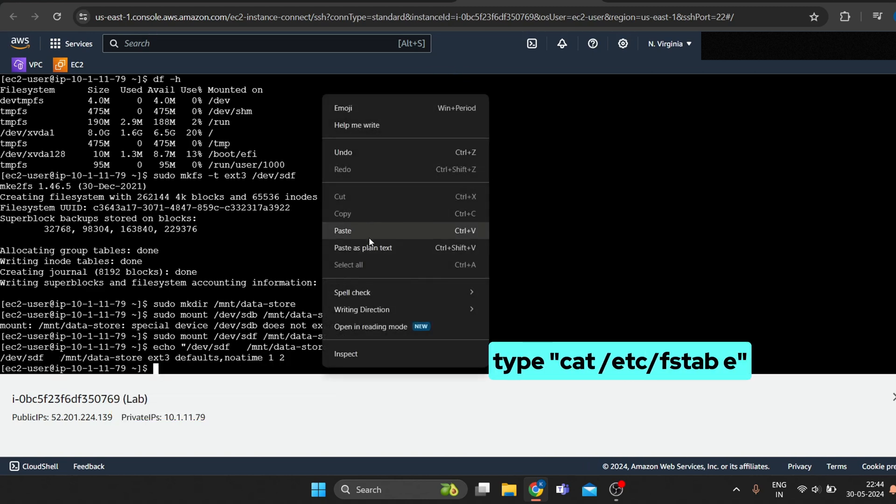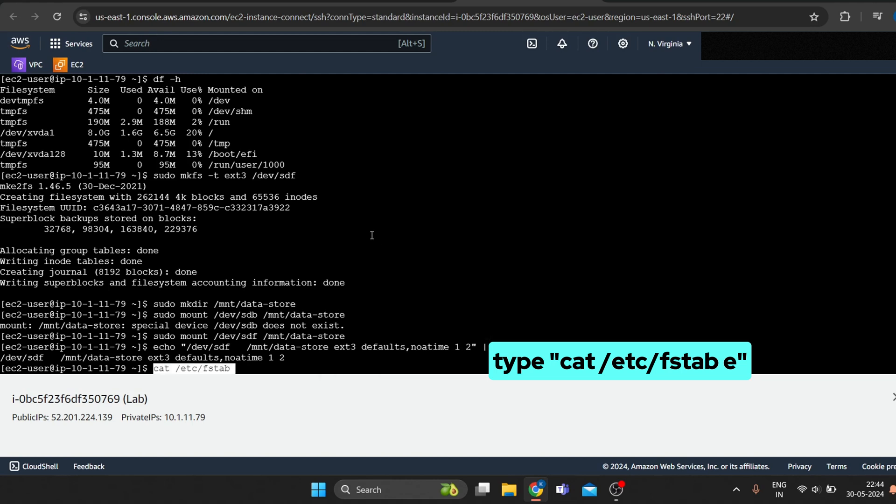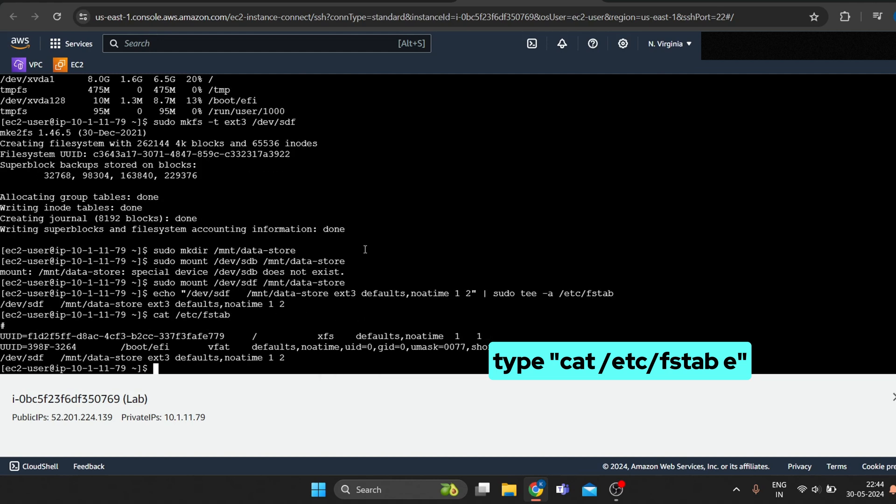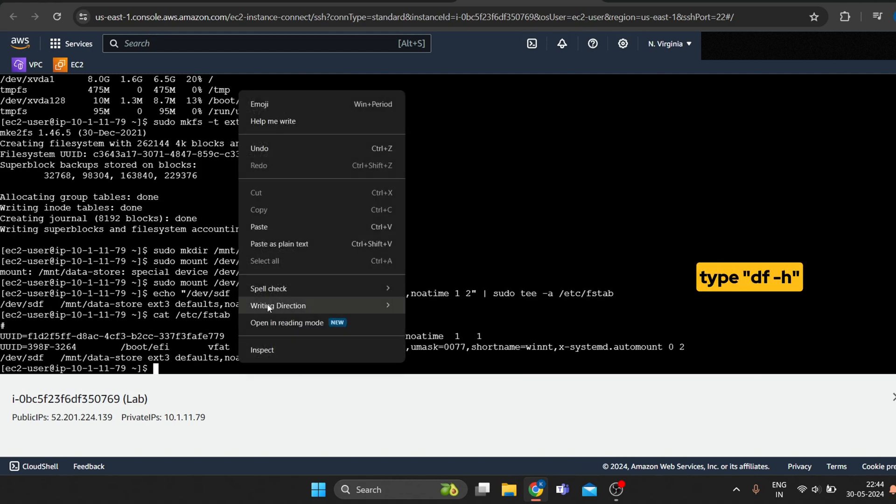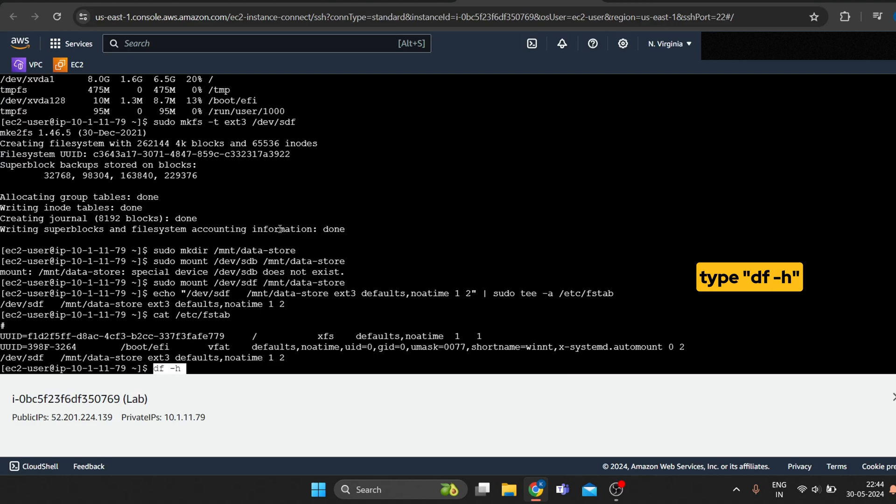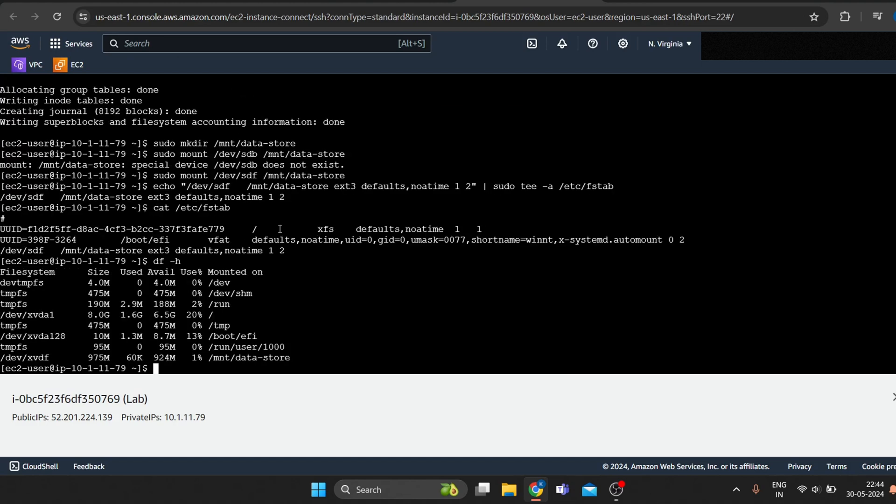To check the setting on the last line, type. Check the available storage again. Our new volume is mounted.